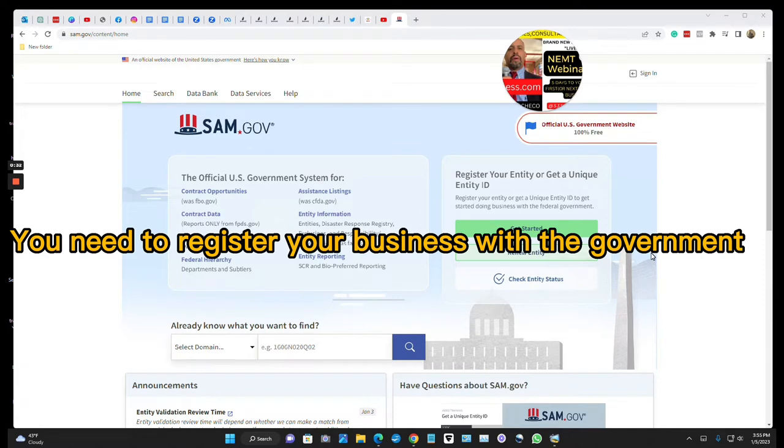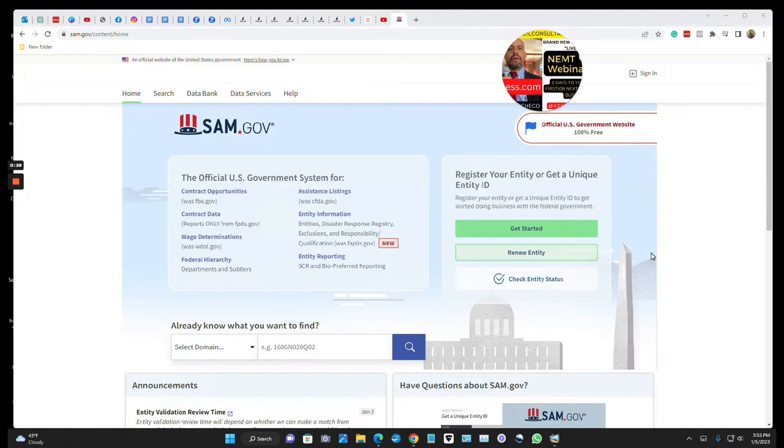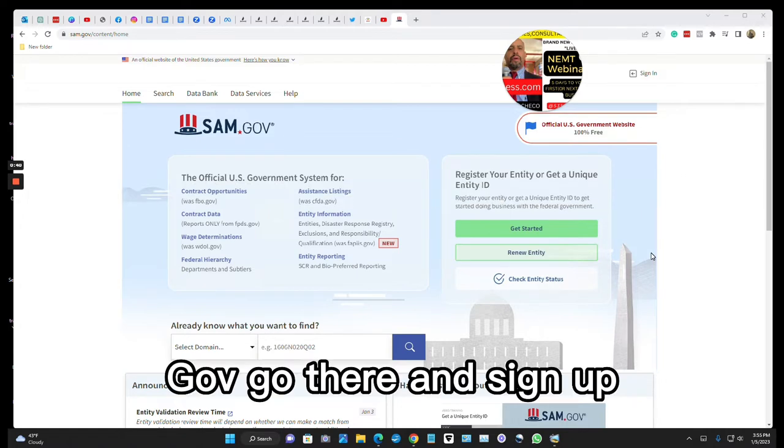First, you need to register your business with the government. This is called the System for Award Management, SAM.gov. Go there and sign up.